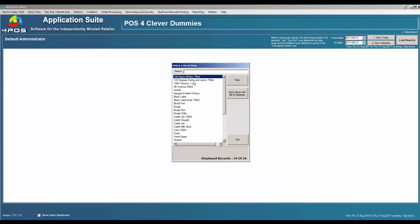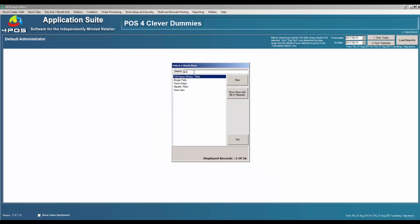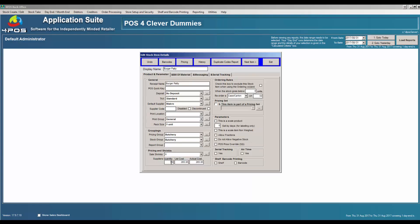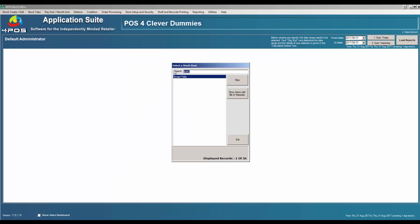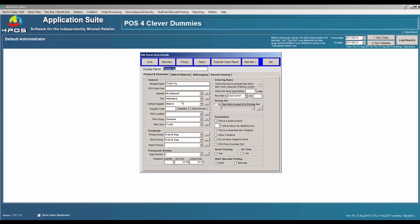The second product we have is the patties. My burger patties I buy in a box of 50. The box cost — not the individual cost — is $265.00. If I go to my pricing, it comes down to the $5.32 that you see on the recipe itself. And then the last product was tomato — tomato per kilogram — at 38 Rand cost.